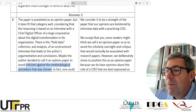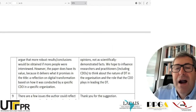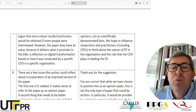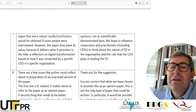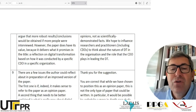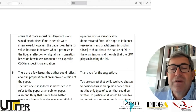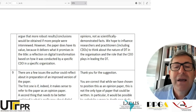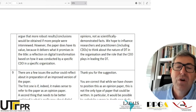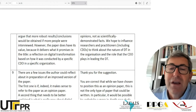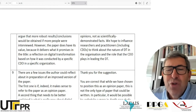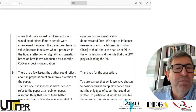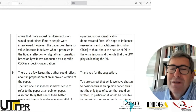One could argue that more robust results and conclusions would be obtained if more people were interviewed. However, the paper does have its value because it delivers what it promises in the title: a reflection on digital transformation based on how it was conducted by a specific CDO in a specific organization. The method is weak, maybe we wanted more, but if we think of what is being promised, that's what is being delivered.